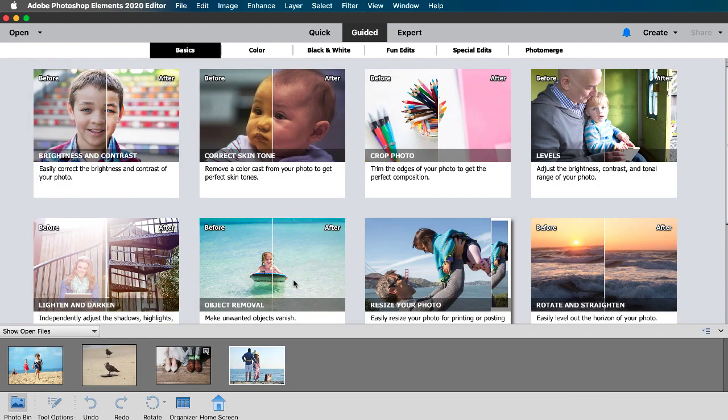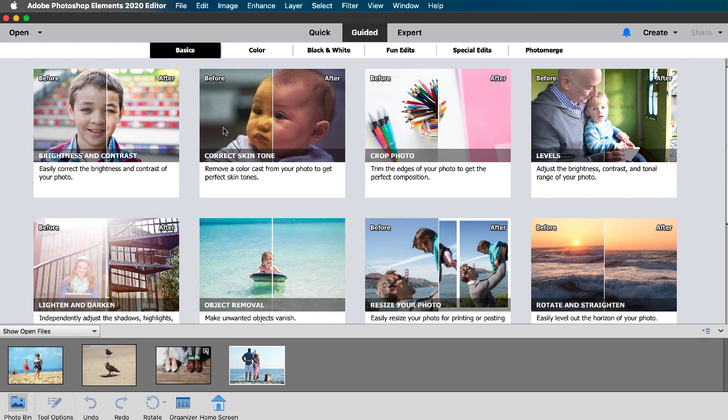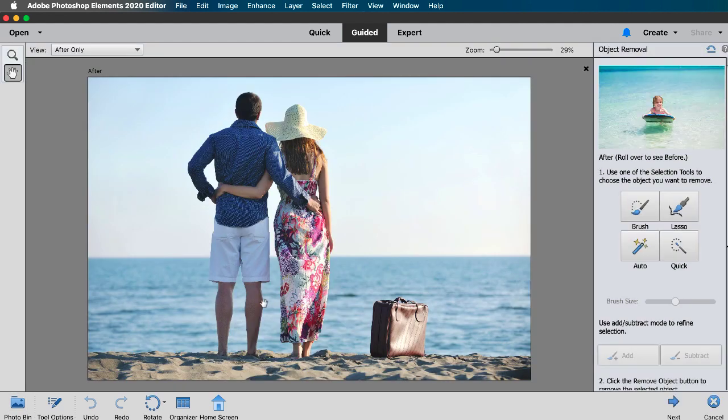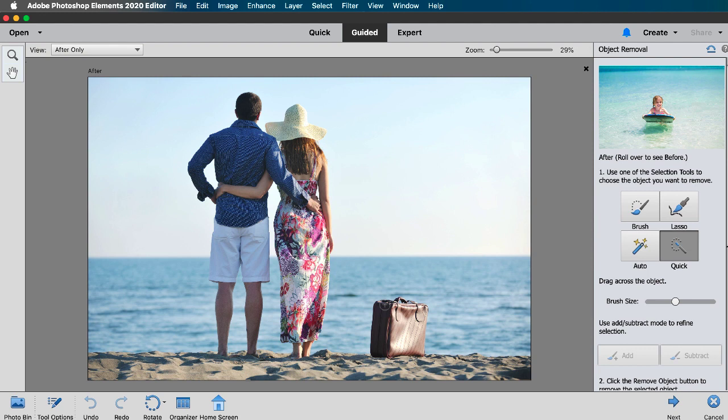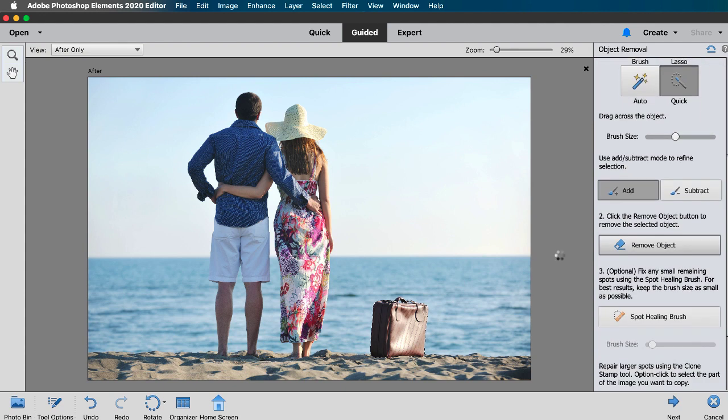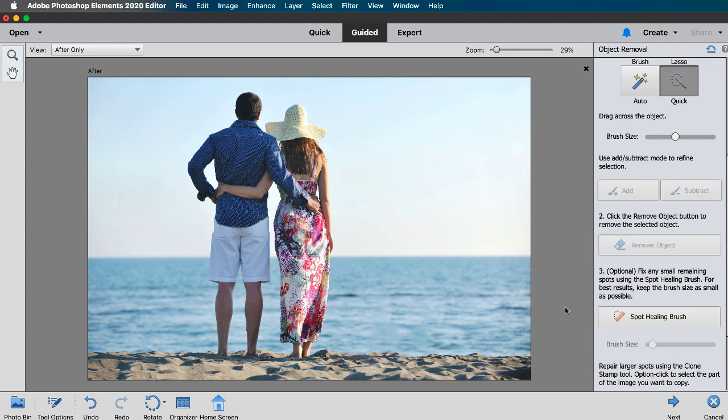I'm warning you this can be addictive! Now in this photo I want to remove the suitcase so I'll use the quick selection tool again to select it and then I'll click on the remove object button and it did a great job!